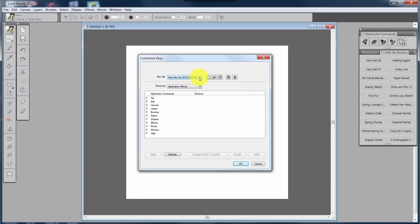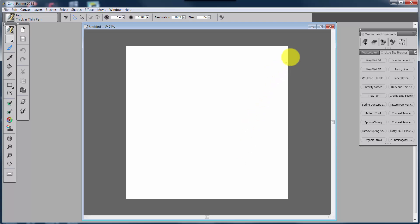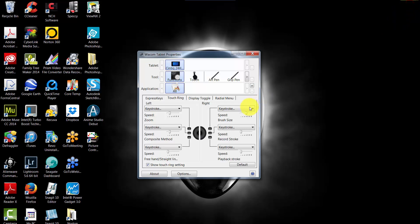Now what I'm going to do is I'm going to change that back to the default and say okay. Then I'm going to close Painter because when you change the keyset, you've got to close Painter and reopen it for it to become active. So I'm closing Painter and now I'm going to reopen Painter.